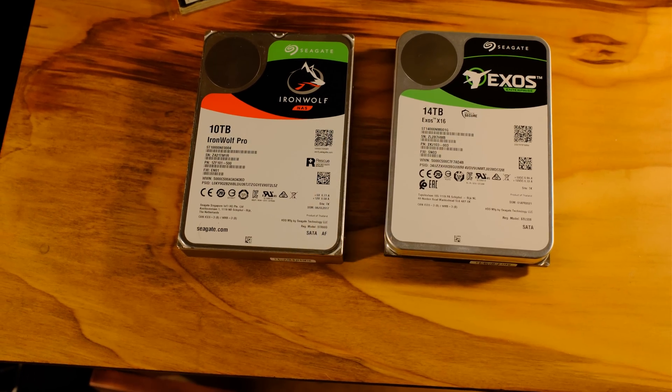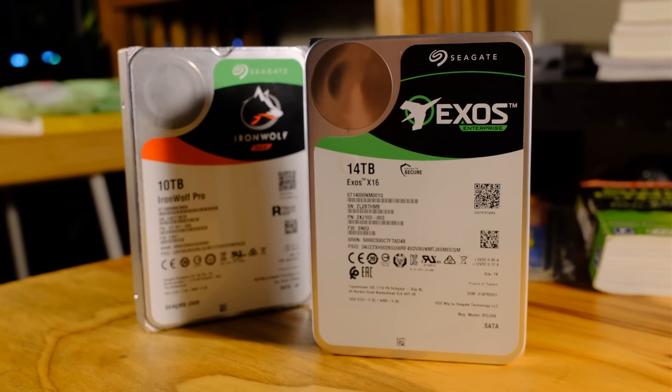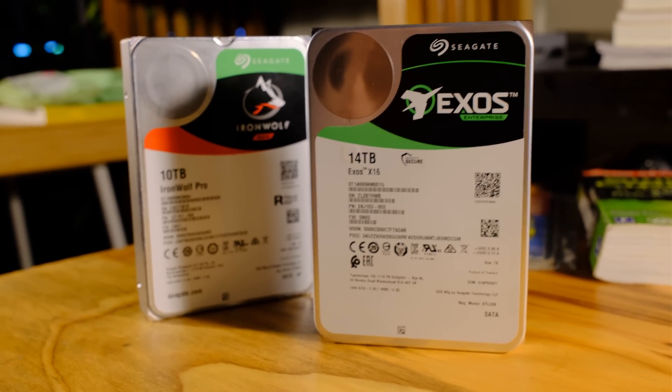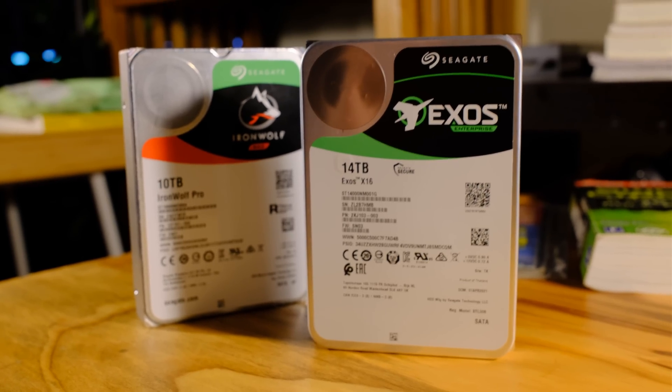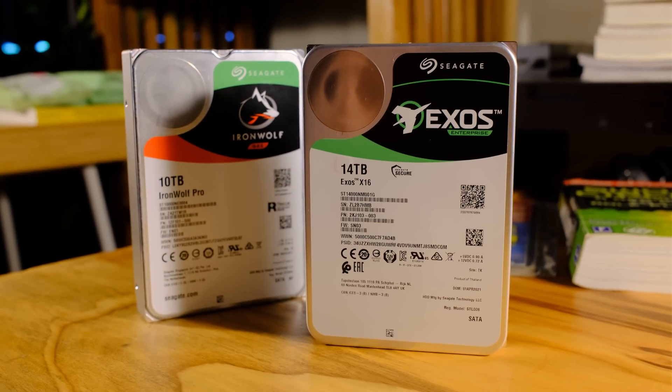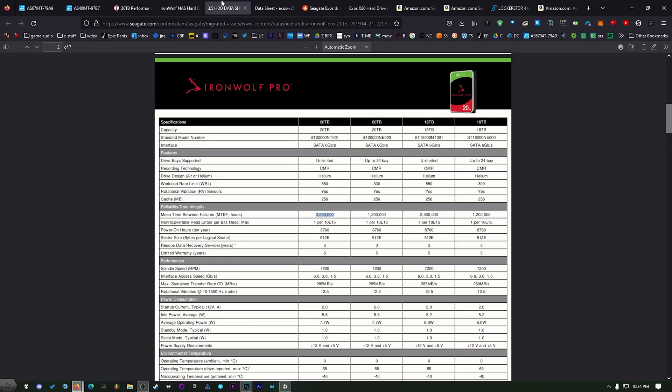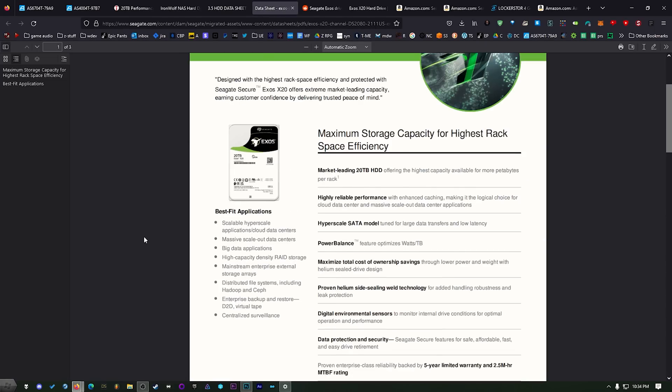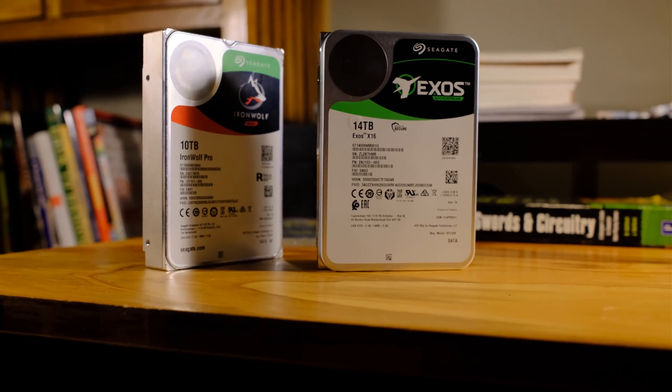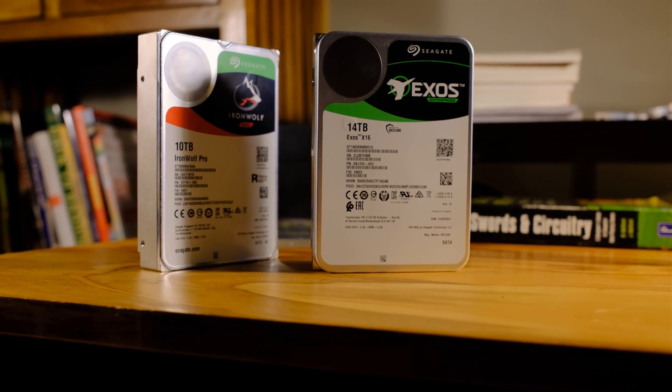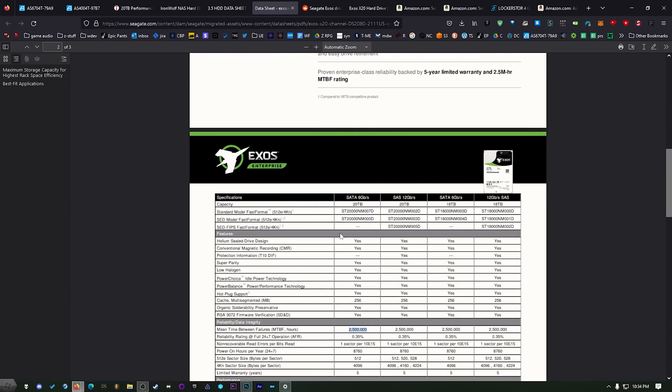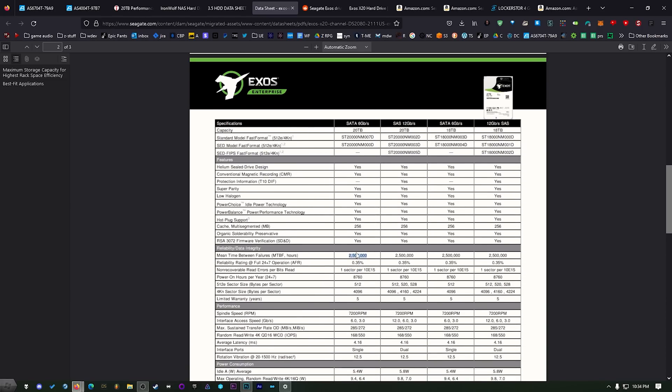First thing we need to talk about is the decision I made between the two different big Seagate drives that are used primarily for NAS and also like data centers and stuff like that and that's the IronWolf Pro. These are more geared towards NAS business use and then we also have the Exos. You'll notice that these have really high specs when it comes to like the mean time between failures. These things last a very long time, you have a five-year warranty.